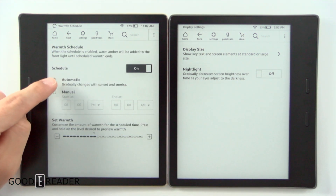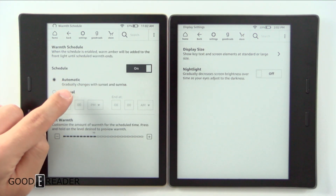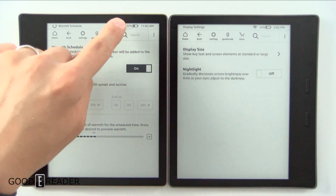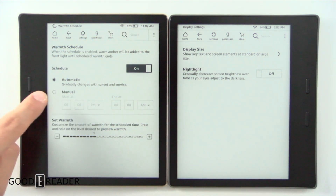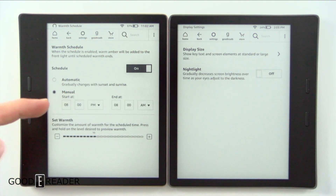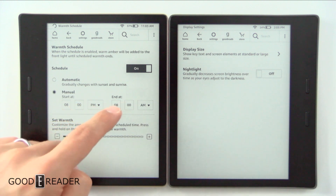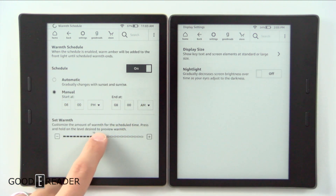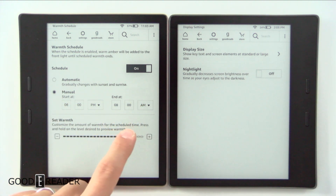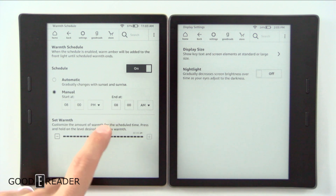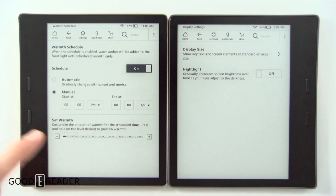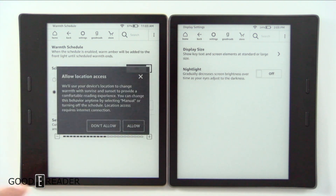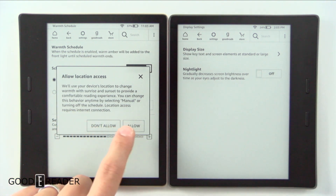There's a warmth schedule which we cover in the full review. You can turn it on to automatic to gradually change with sunset and sunrise based on the time, or you can set it to manual — say from 8 p.m. to 8 a.m. while it's nighttime — and set the warmth level from extreme candlelight to non-existent.